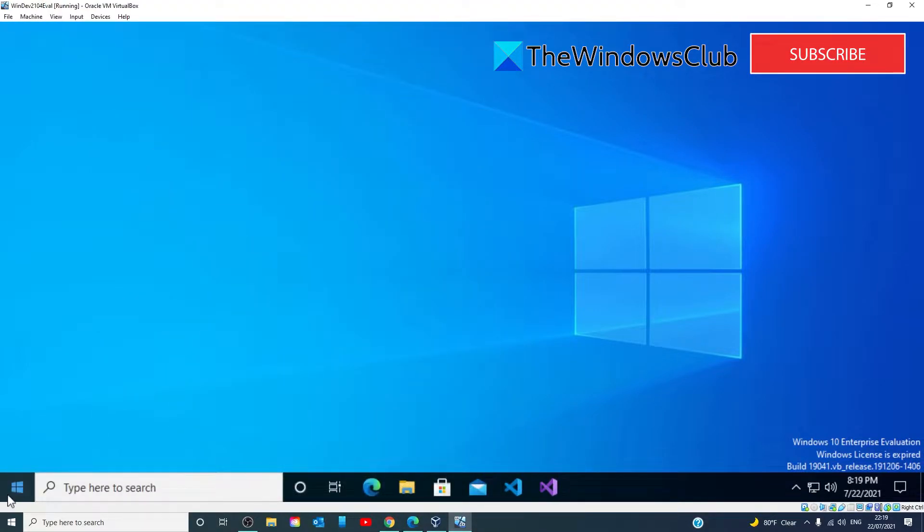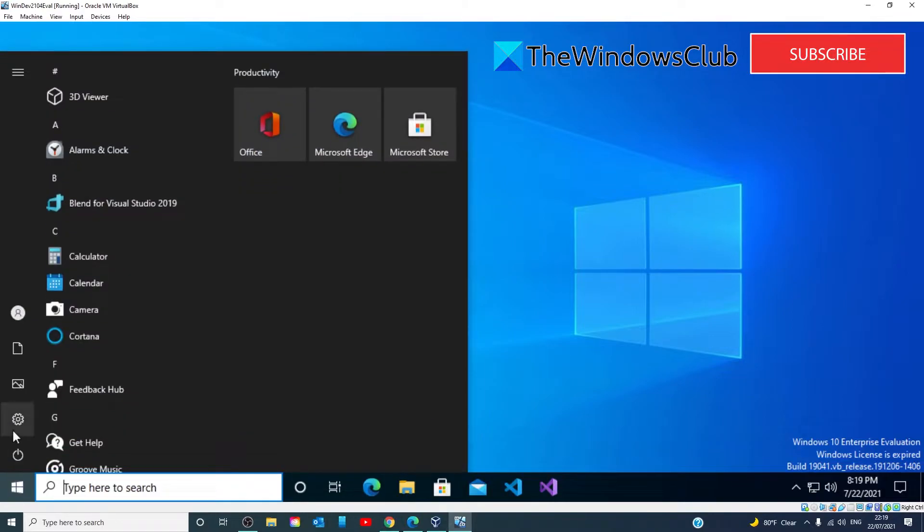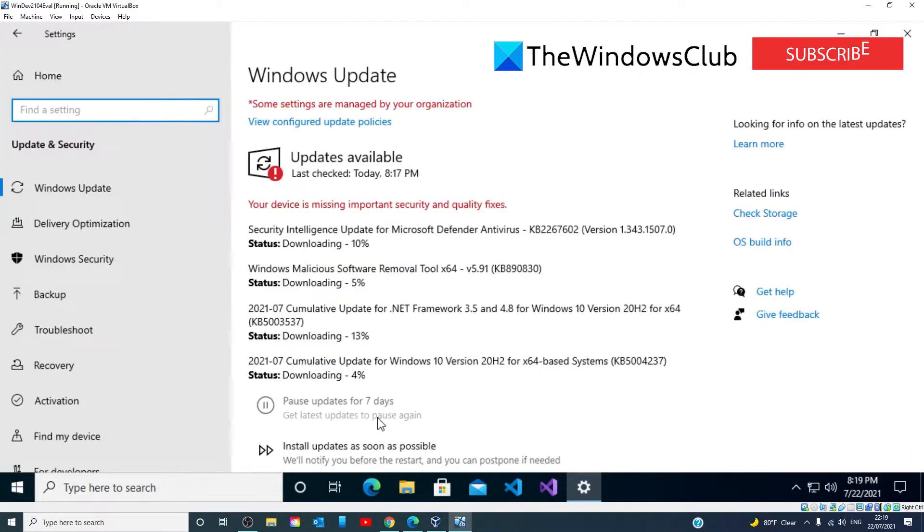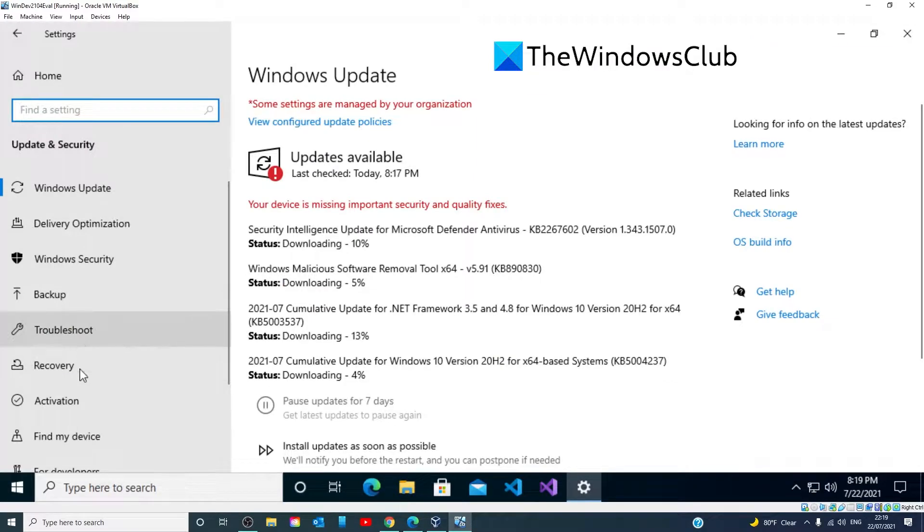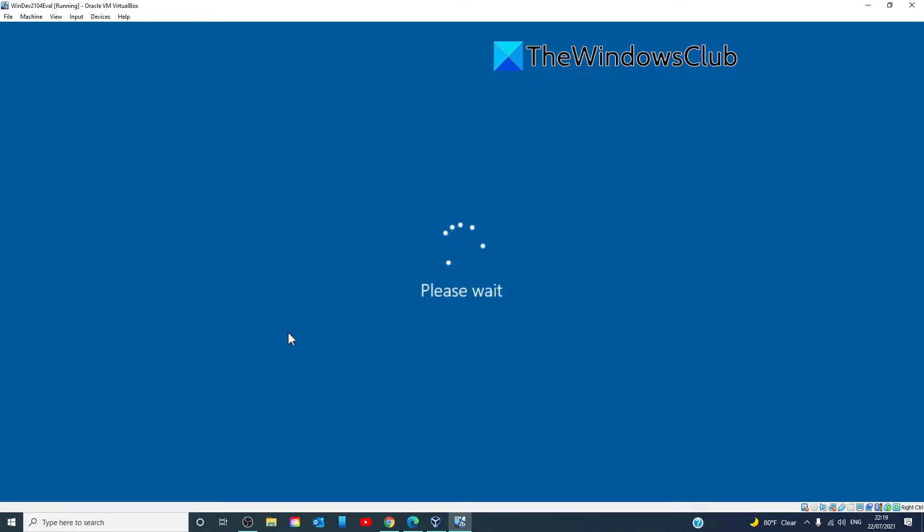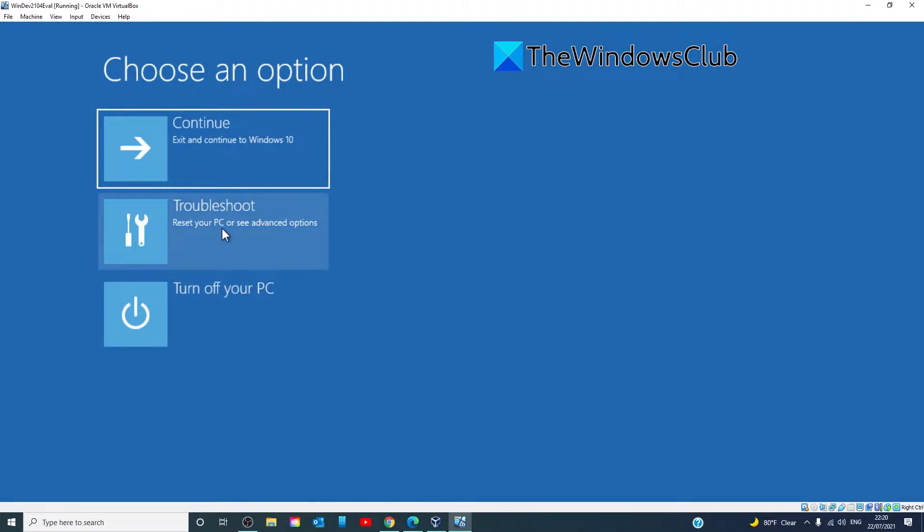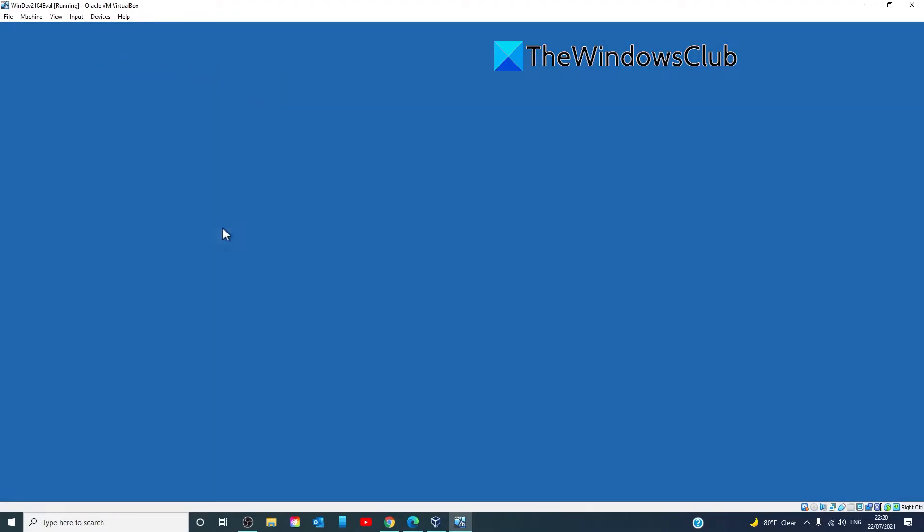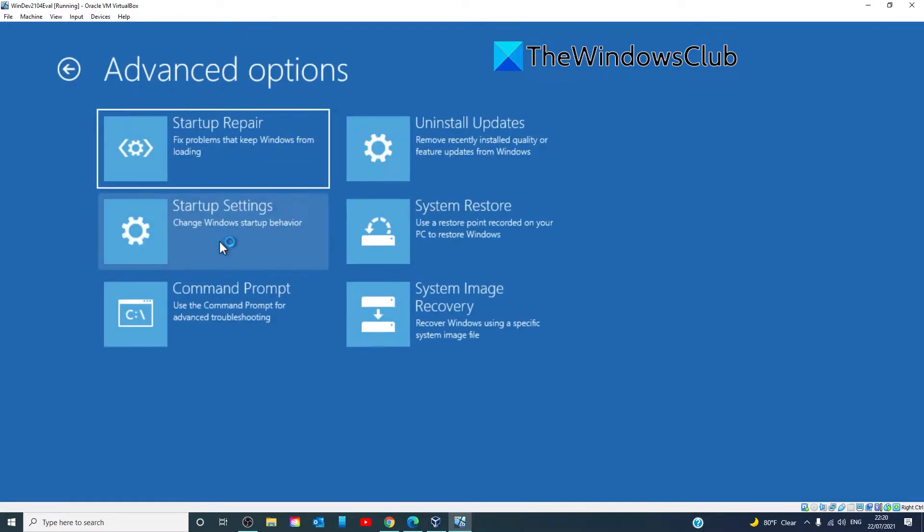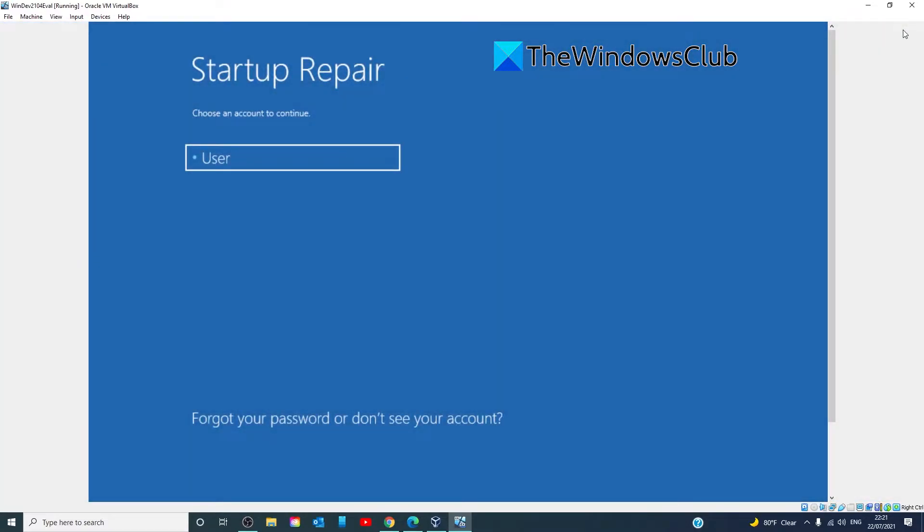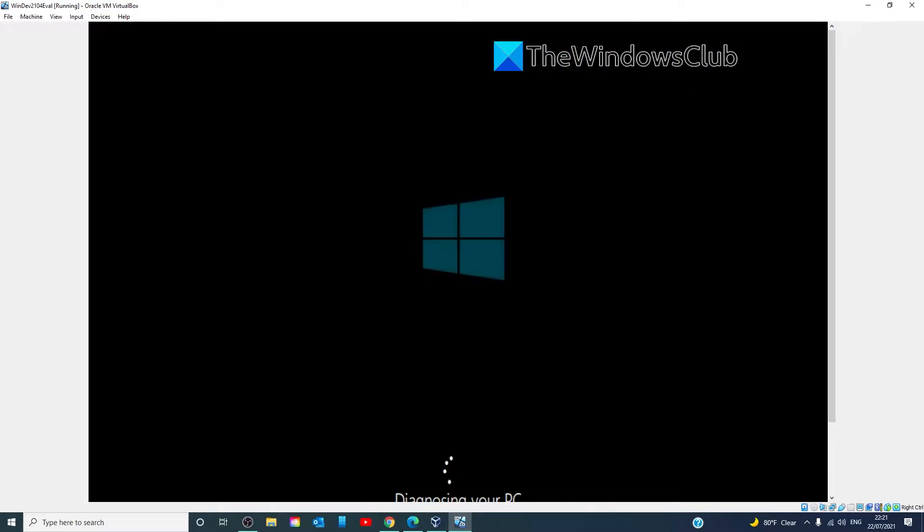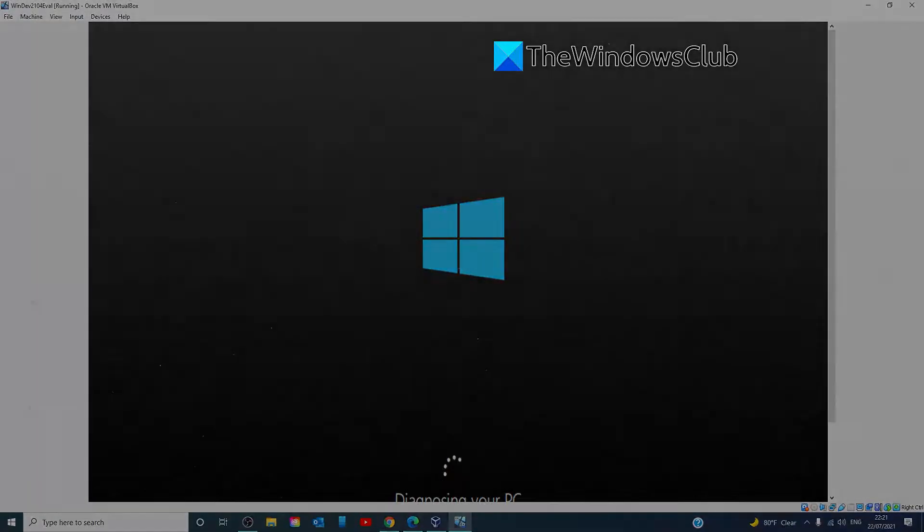To do this, go to Settings, go to Update and Security, then go to Recovery, go to Advanced Startup and click on Restart Now. Go to Troubleshoot, Advanced Options, click on Startup Repair, and then follow any of the on-screen prompts and see if the issue is resolved.